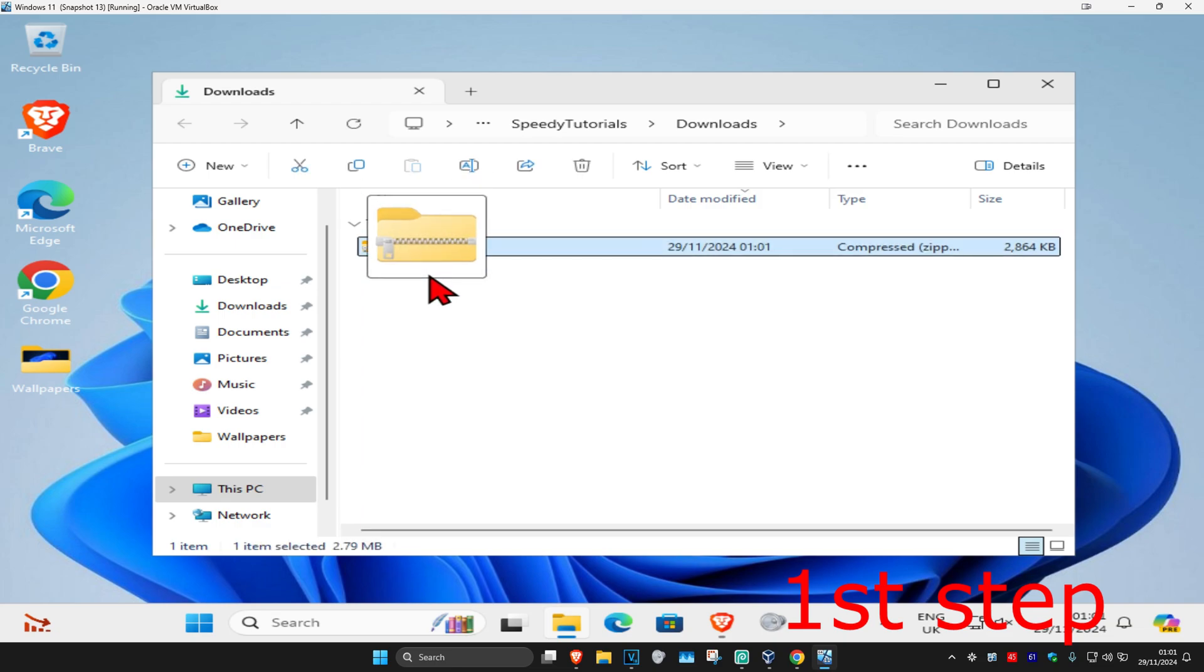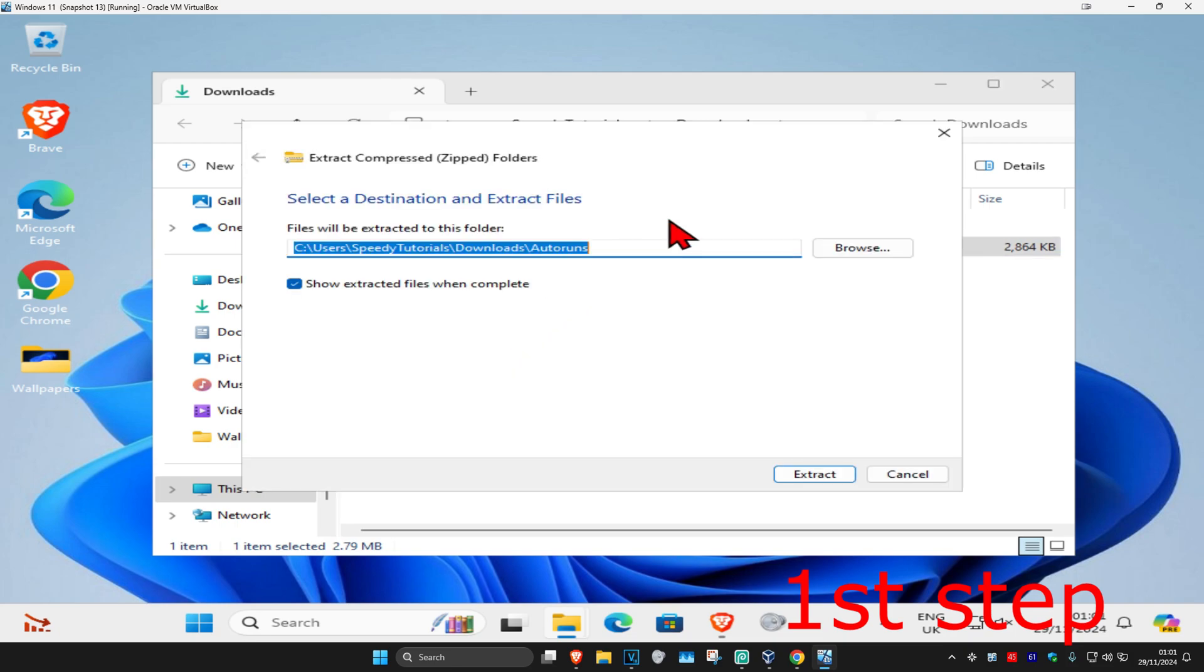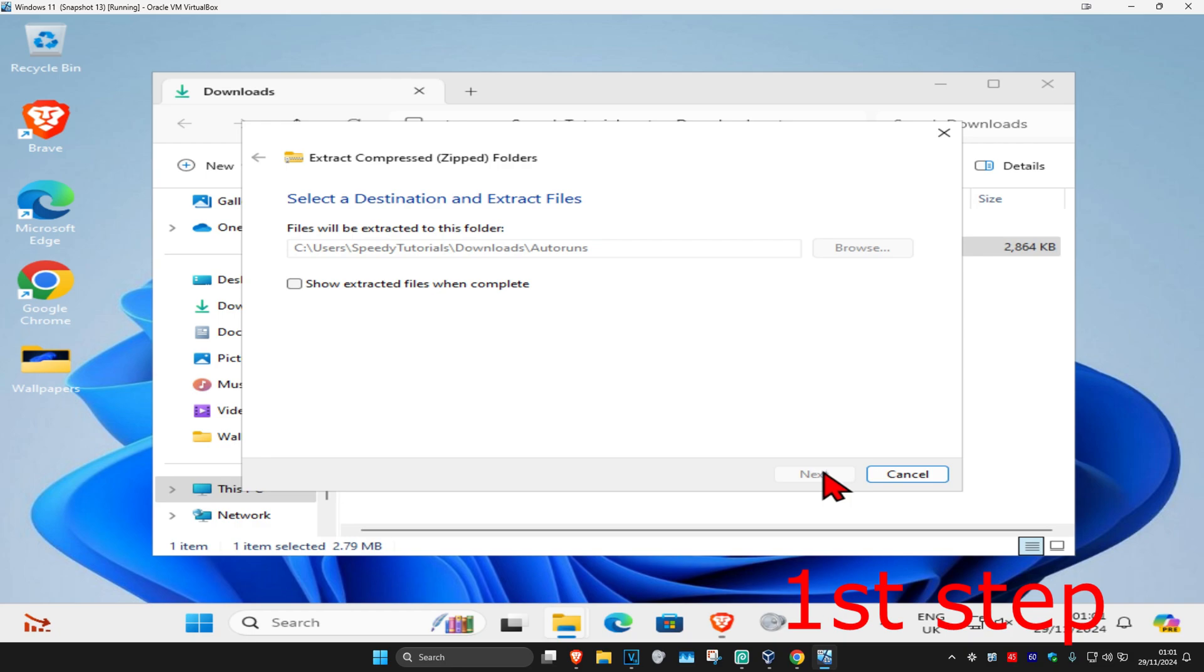Once you have the autorun zip file, right-click on it and hold it. Then drag it right here and click on extract. Now you can untick this and then click on extract again.